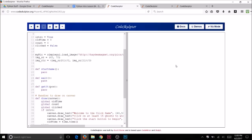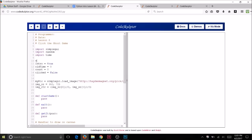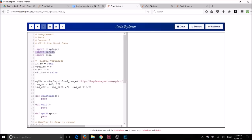These will be global variables so define them near the top of your code by the other global variables. We're going to come up here near the top where our global variables are, and I'm going to add two more — they're going to be x and y. To do this we're going to use a function called randint and it's part of the random module. See right up here we imported random, and in random there are several functions — one of them is randint, and that's the one we're going to use.